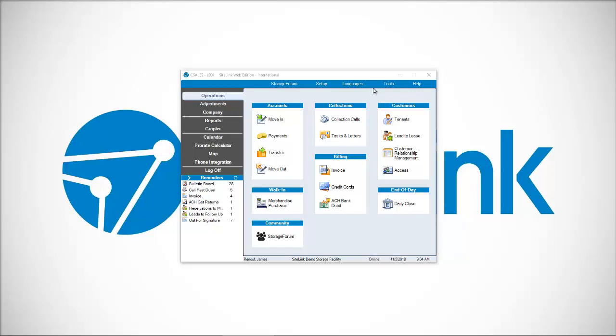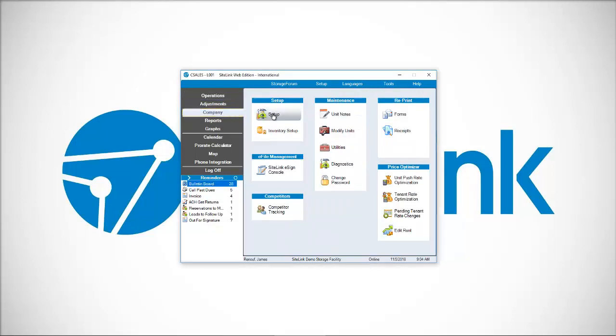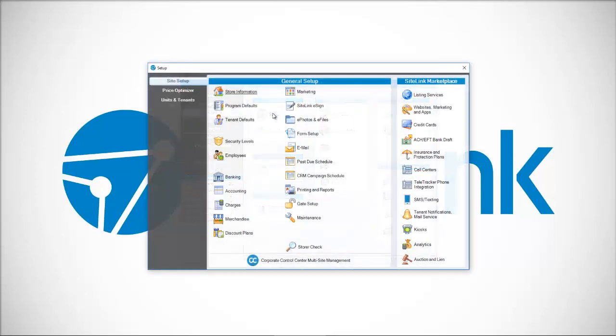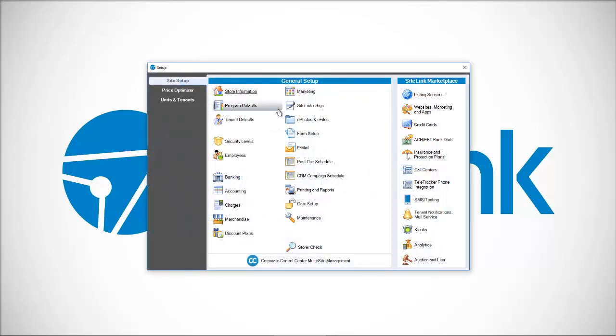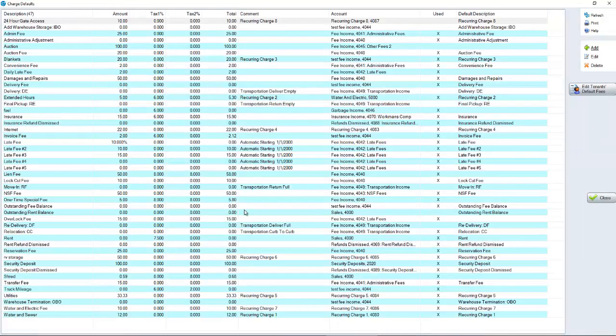To set up late fees and the past due schedule, you will first go to Company and then Setup. Click on the Charges section.